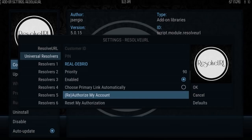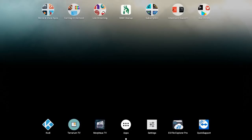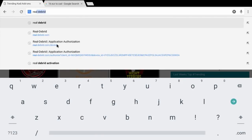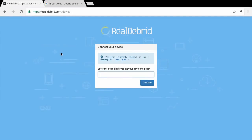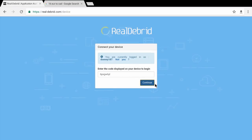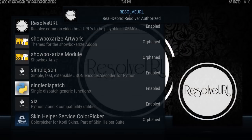Now you need to authorize your Real-Debrid account. It's easier to do it with a cell phone. You're going to see this code come up — I'll snap a photo. You can also do it on a web browser on your box, but honestly use your phone, it's a lot faster. Go to realdebrid.com/device, or just Google 'Real-Debrid authentication'. Type in the code that you see in Kodi, click Continue, then Continue again. Now go back to Kodi because it's authorized, and you'll see ResolveURL — Real-Debrid Resolver authorized.